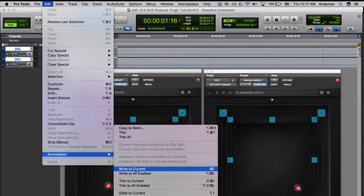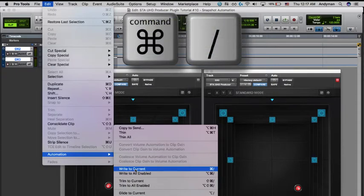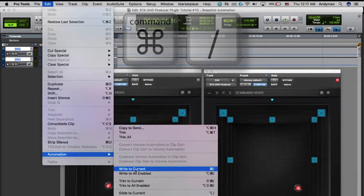If you adopt this workflow, you'll want to memorize the shortcut. It's Command and the forward slash on a Mac, and Control and the forward slash on a Windows system.